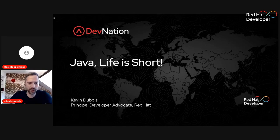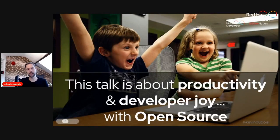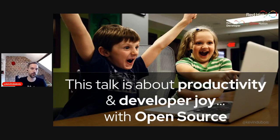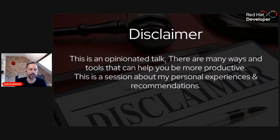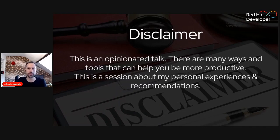Thank you, Roel. Welcome to the session. Like Roel said, Java Life is Short, which is all about productivity and developer joy with open source. I'm going to go through a couple different tools and solutions that I found that make me a little bit more productive with Java. So little disclaimer, of course, it's an opinionated talk because there's a lot of tools out there. I'm just going to kind of pick and choose a few things that I think are really cool — my personal experience and recommendation. Don't yell at me if your tool isn't getting highlighted because I can't do it all. And you'll see quite a bit of Quarkus in this session too, because that's my favorite Java stack these days and it does really make me more productive.